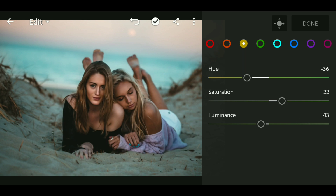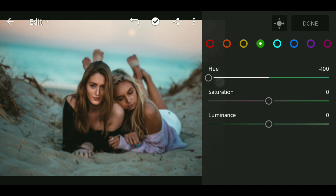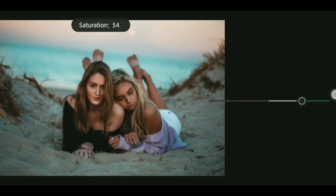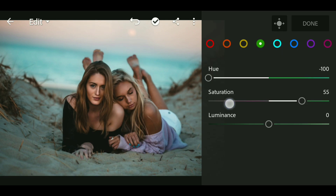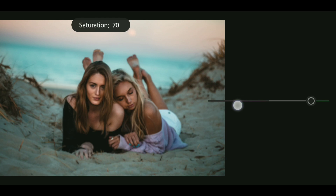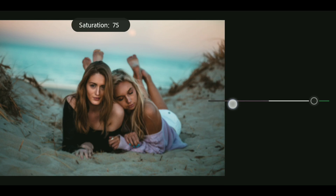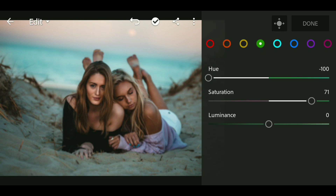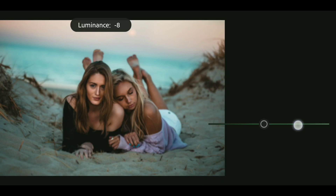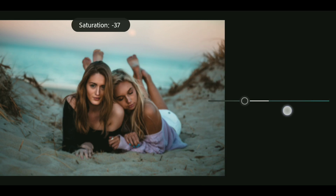Now go to green and bring down the hue all the way down. Bring up the saturation to around 71, then bring down the luminance to minus 7. Now go to aqua and bring down the saturation to minus 60.